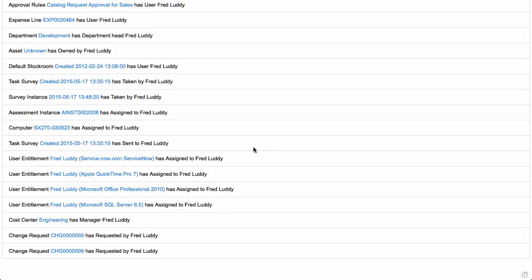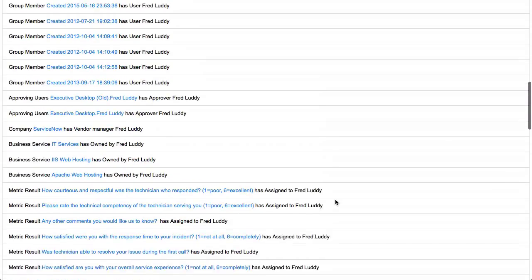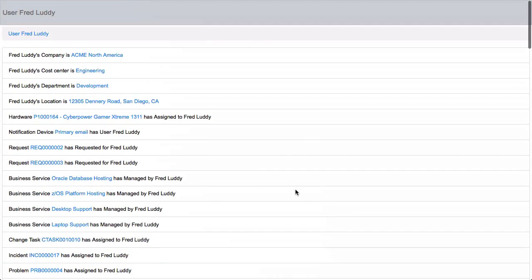These can be upstream and downstream relationships based on reference fields. They can be scripted relationships that you build in server-side script. They can also be mentions — keyword mentions of Fred Luddy's name or user ID in any other record in the system. So we can see everything about Fred in one place, which is kind of novel in its own right.